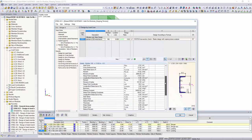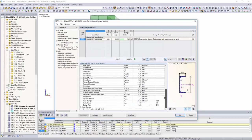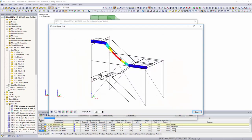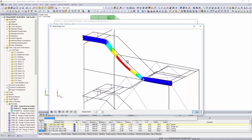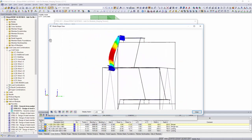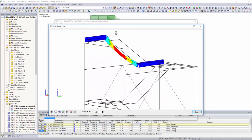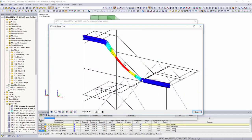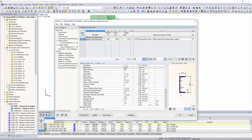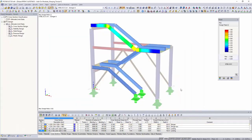With this module extension it is possible to design members with any cross-section using the cross-section analysis, for example asymmetrical channels with a displaced shear center.